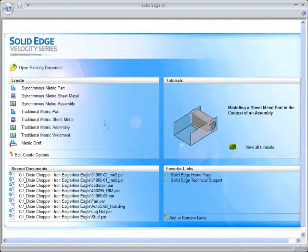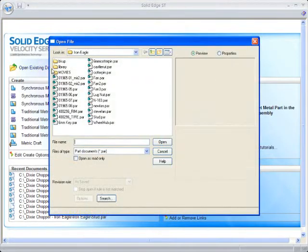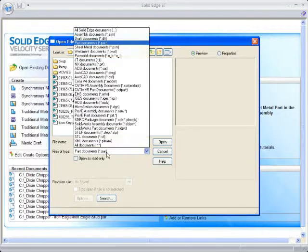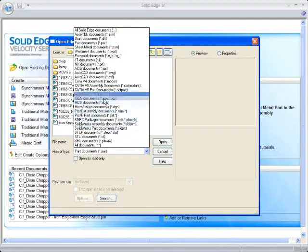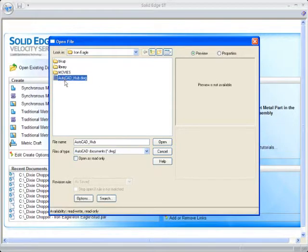Solid Edge with Synchronous Technology 2 applies 2D dimensions from imported drawings directly into 3D. Most 3D CAD systems strip out 2D dimensions during the transition, but Solid Edge will turn these into editable 3D driving dimensions.